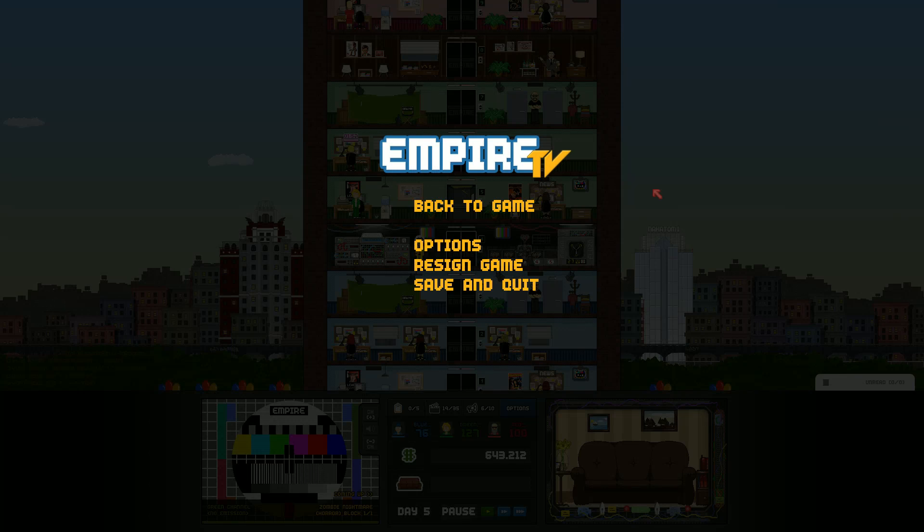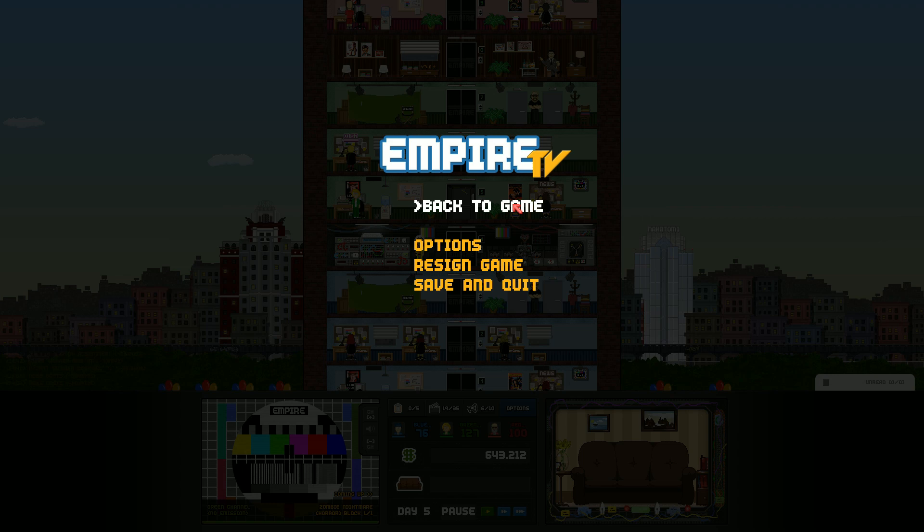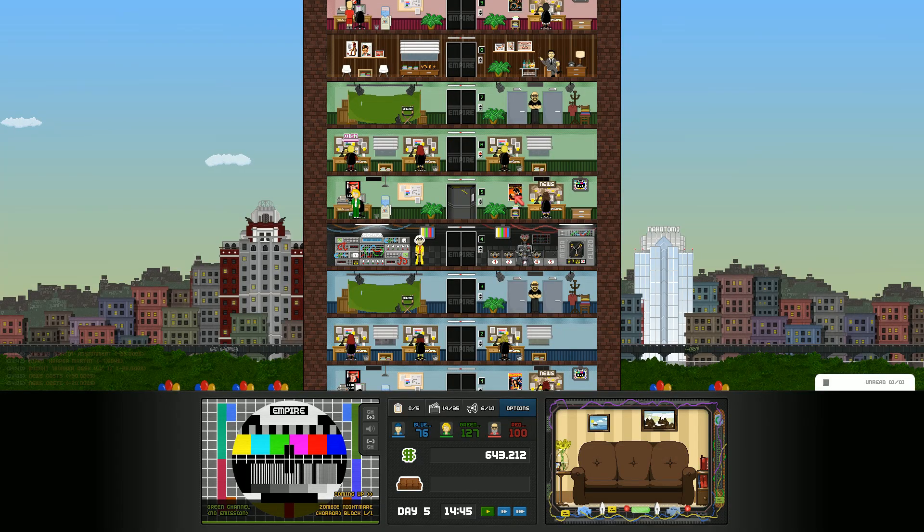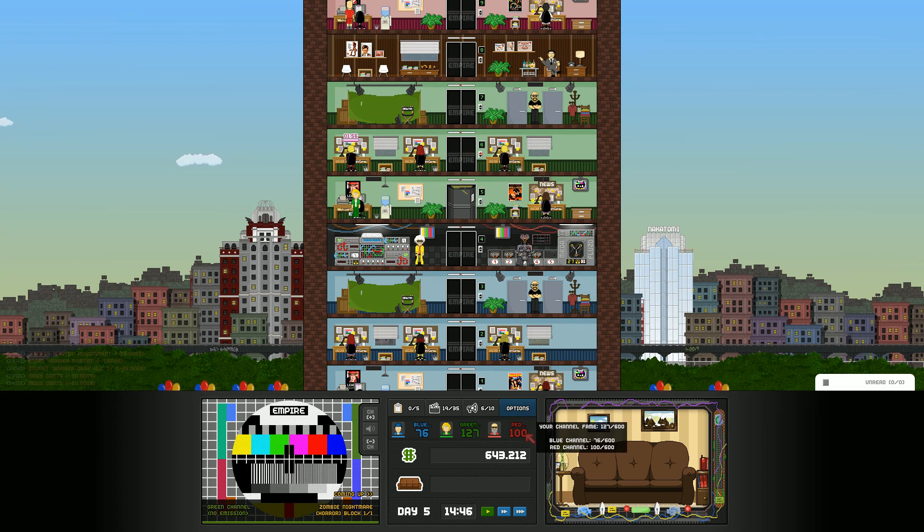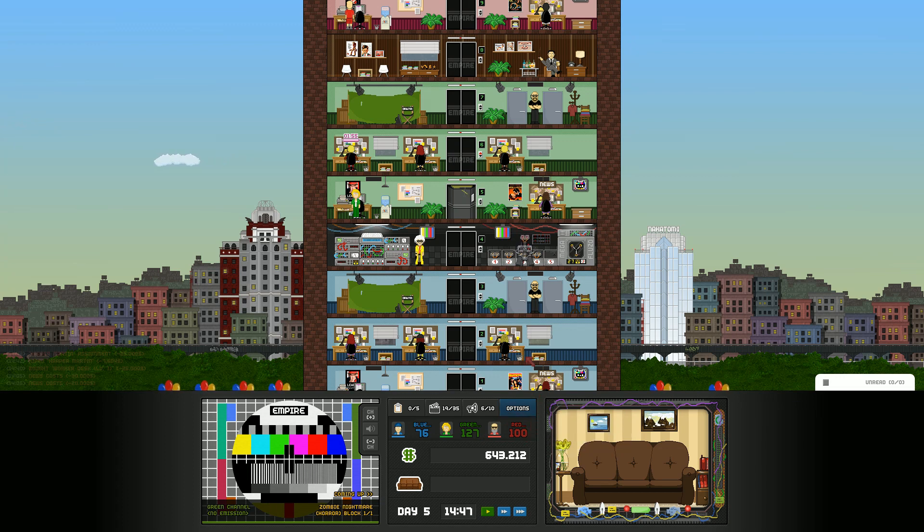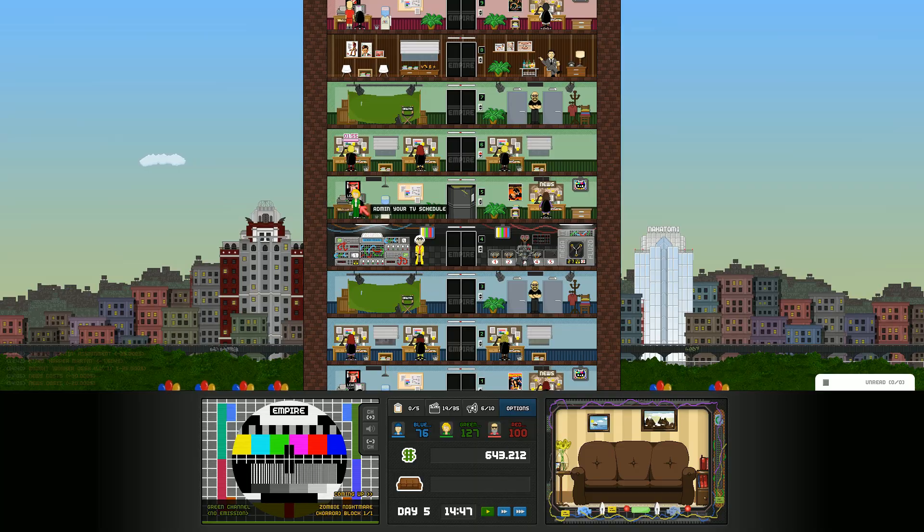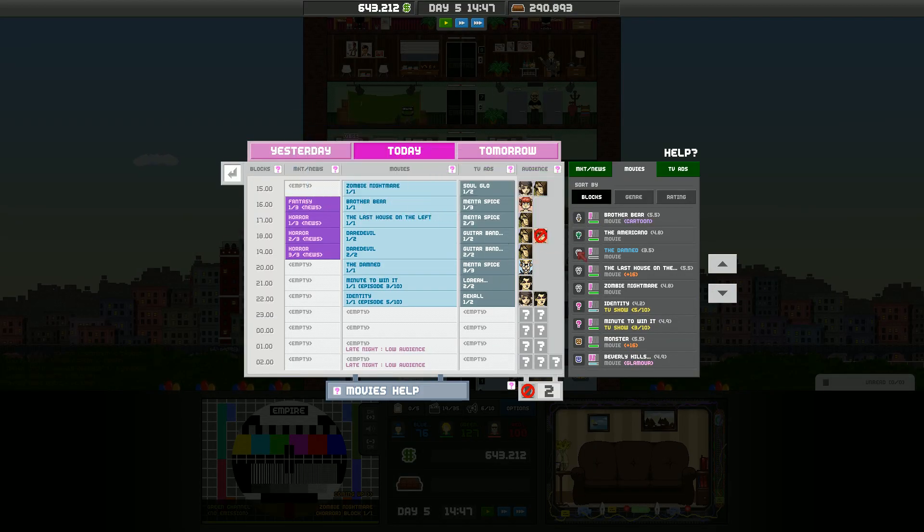Howdy folks, Kiwi here, and welcome back to Empire TV Tycoon, a safe space in which should be awesome, where we are just getting settled back in. I forget what we did last time, but basically we're just sort of figuring things out. We're at 127, we're going up a little slower than the Red Channel, which is unfortunate, we kind of want to keep going up faster.